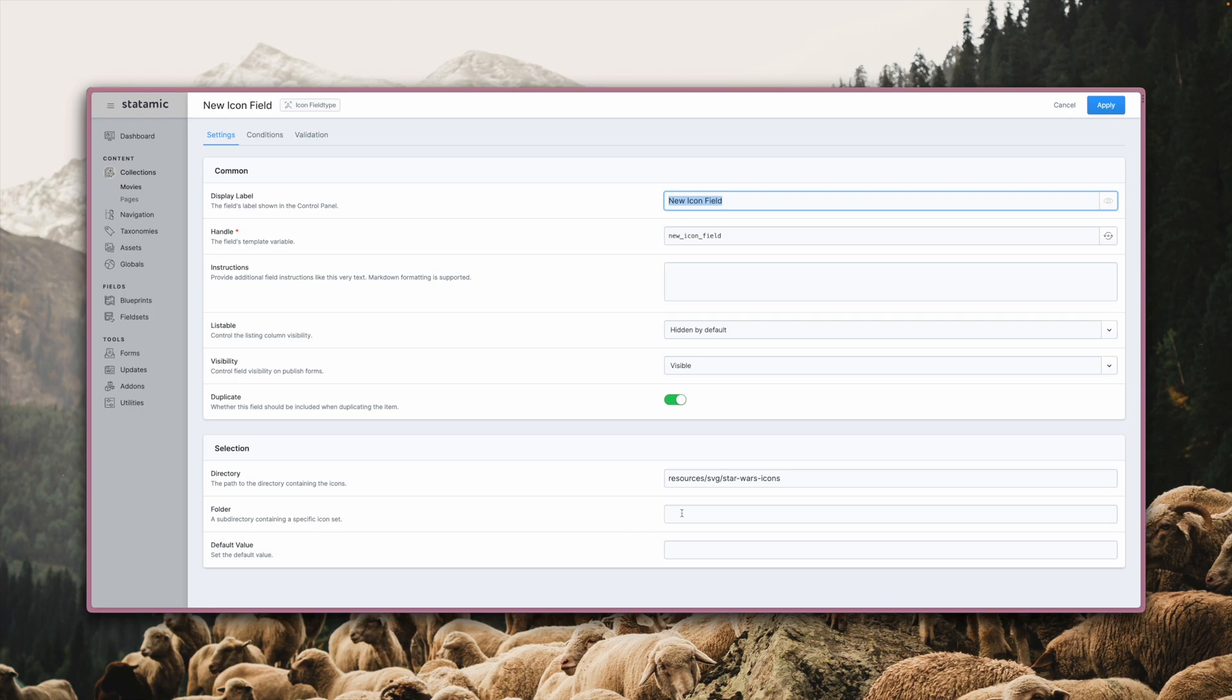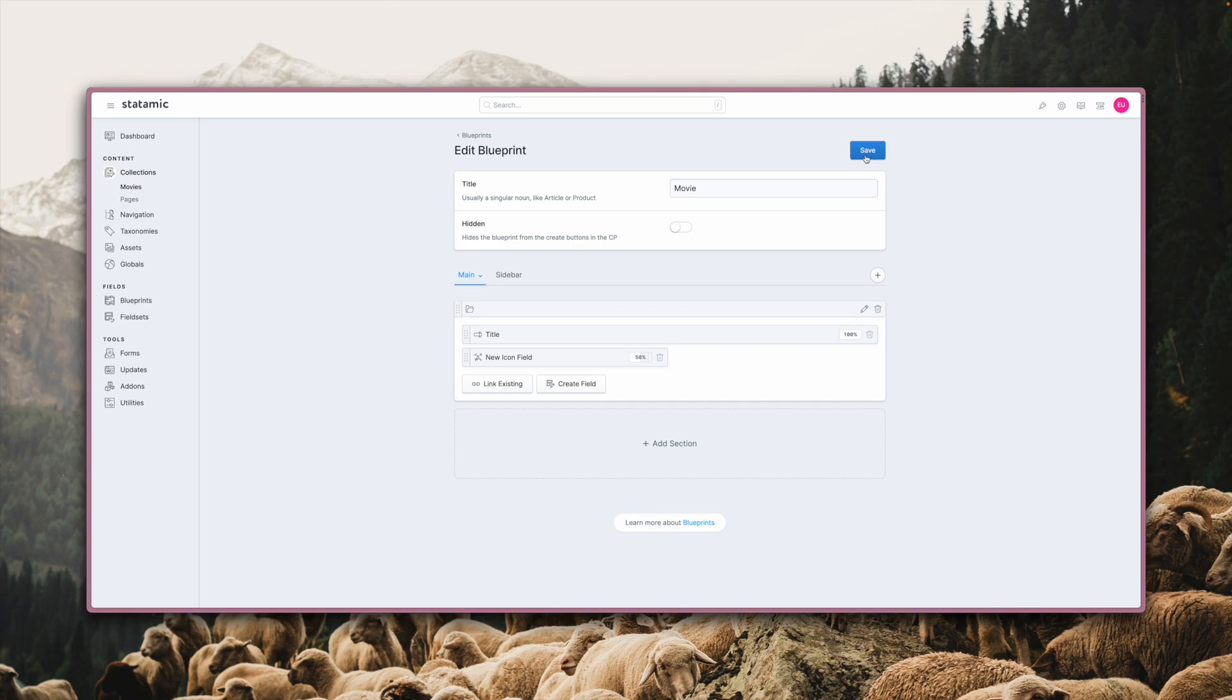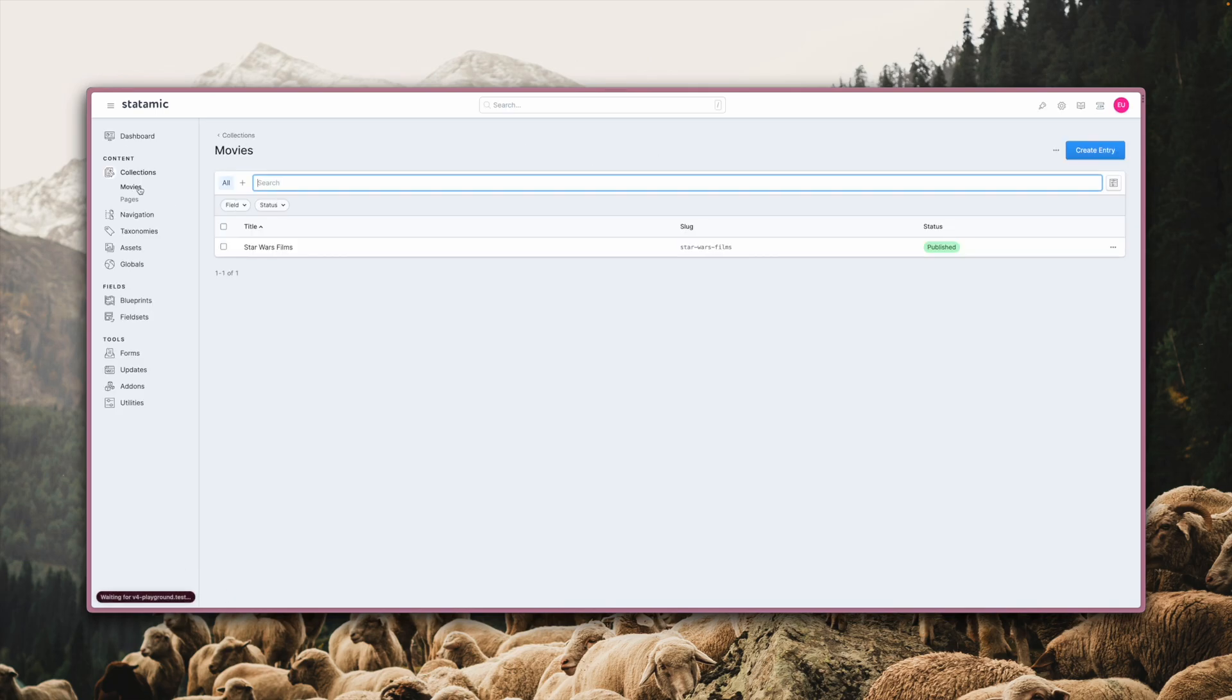The third input lets you define a default value. Let's set it to R2D2, hit apply, save, and go back to the collection to create a new entry.